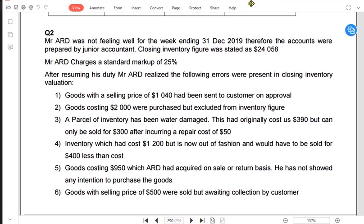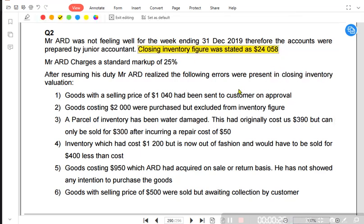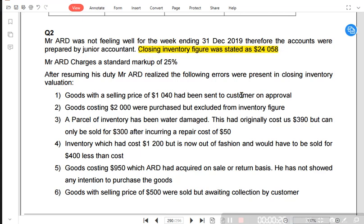Hello dear students. We are going through the topic Inventory Valuation and there is another question — my own question — just to make sure all of the concepts are covered regarding Inventory Valuation. Let me read the question for you. Mr. ARD was not feeling well for the week ending 31st December. Therefore the accounts were prepared by the Junior Accountant. The closing inventory figure calculated by the Junior was 24,058.